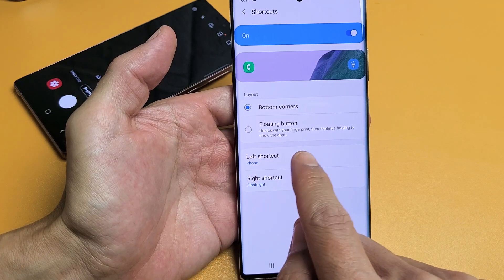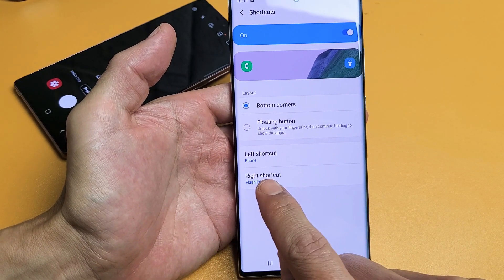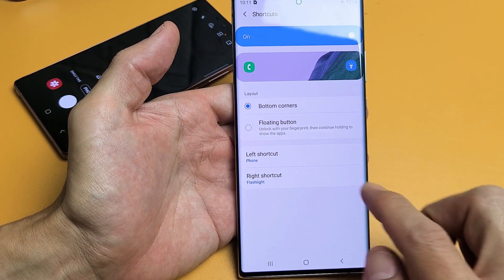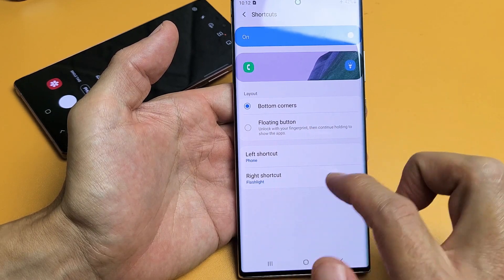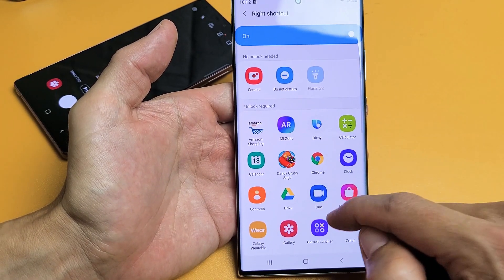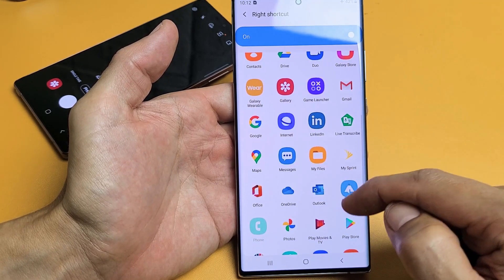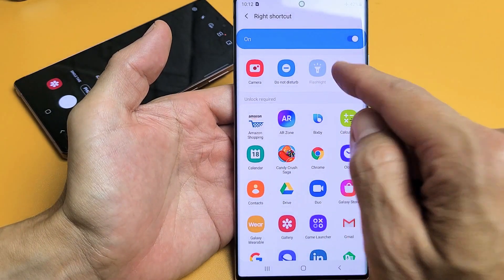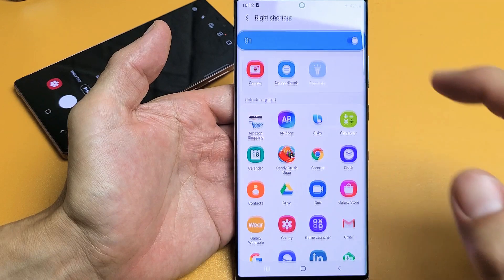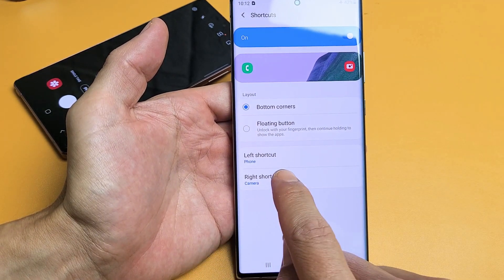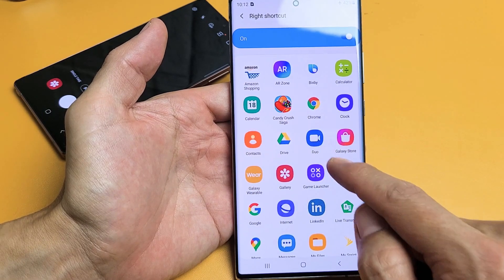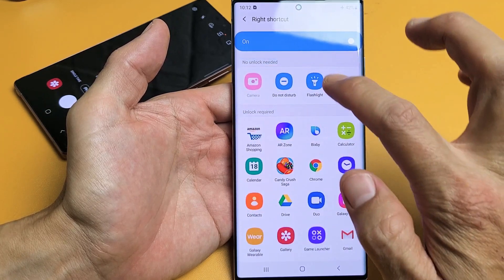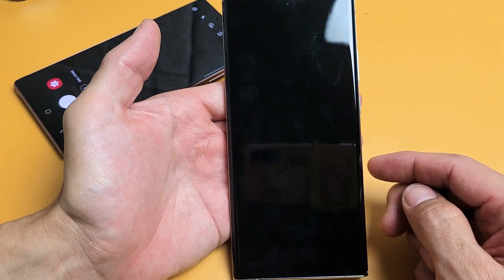Right here, the left shortcut I have is phone, and your right shortcut is going to say camera, but mine says flashlight. So if you want to change the right side or left side, it's here. If you click on right shortcut, you can pick any app on here. If you want to look for the flashlight, just scroll down and look for flashlight. It may be grayed out if you already have it assigned. Go ahead and select flashlight.